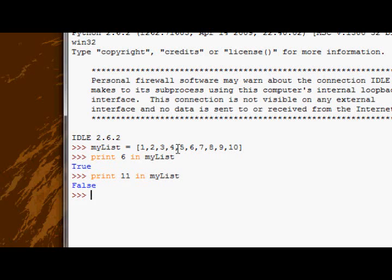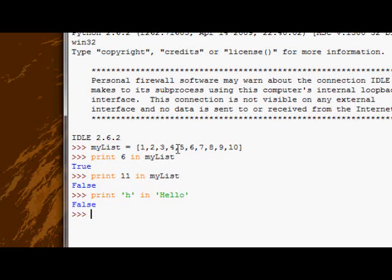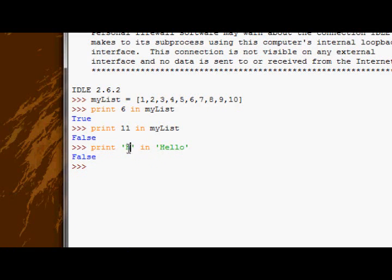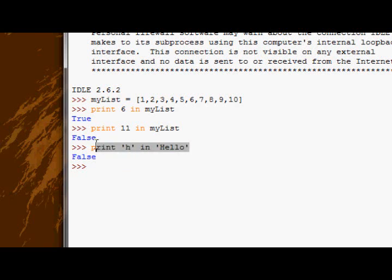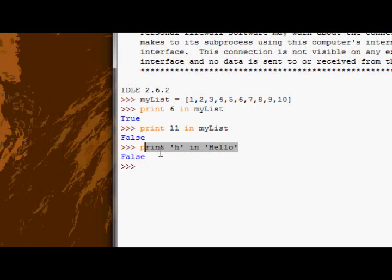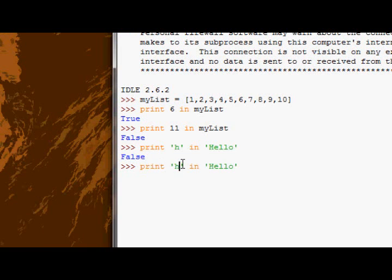Now this also works with strings, so we can check if print 'h' in 'Hello'. False, that's because the h here is a lowercase h, not an uppercase h. But if we check to see if uppercase H is in there, we get true.